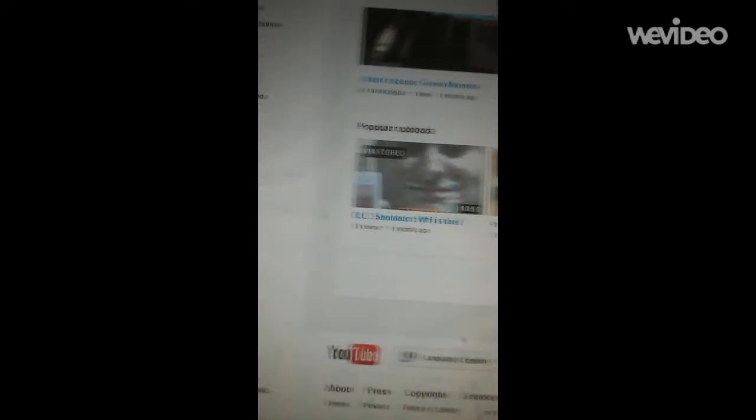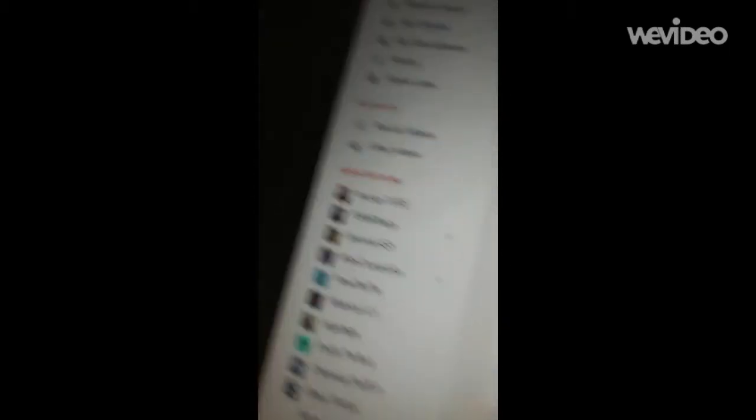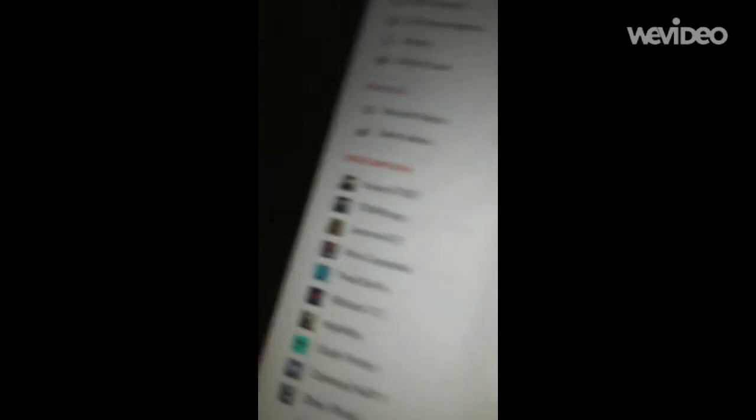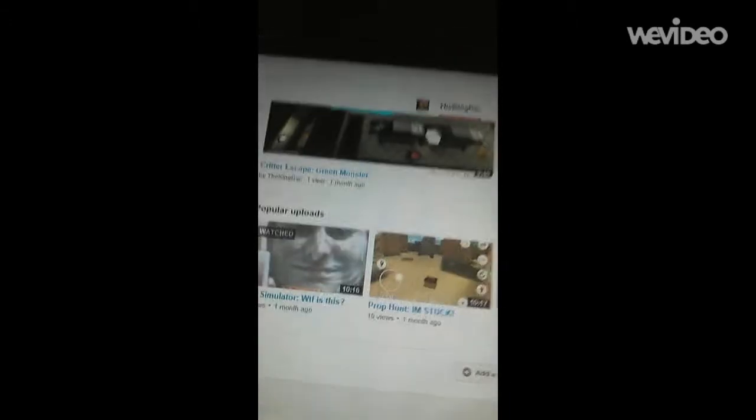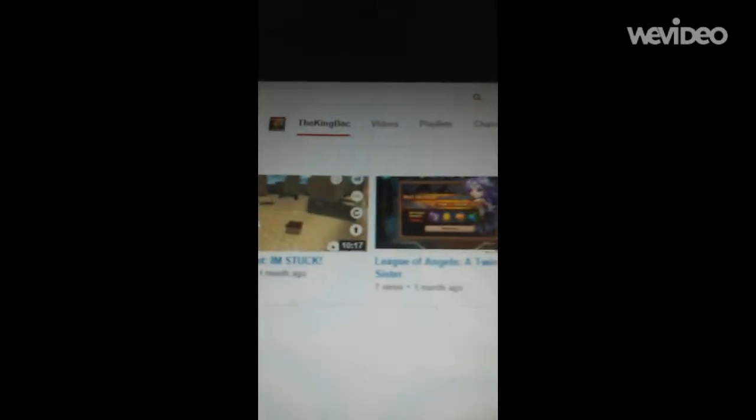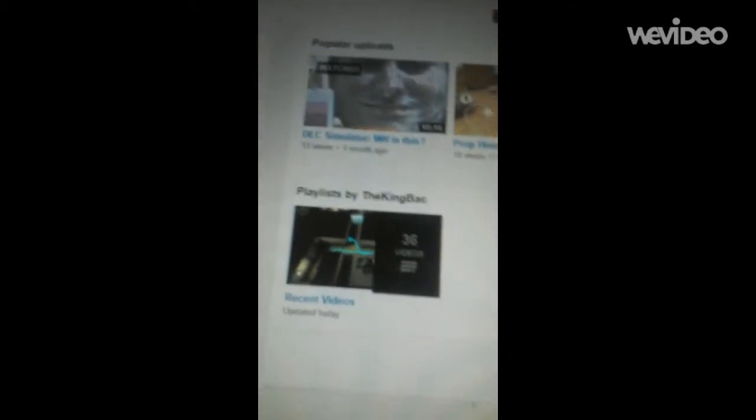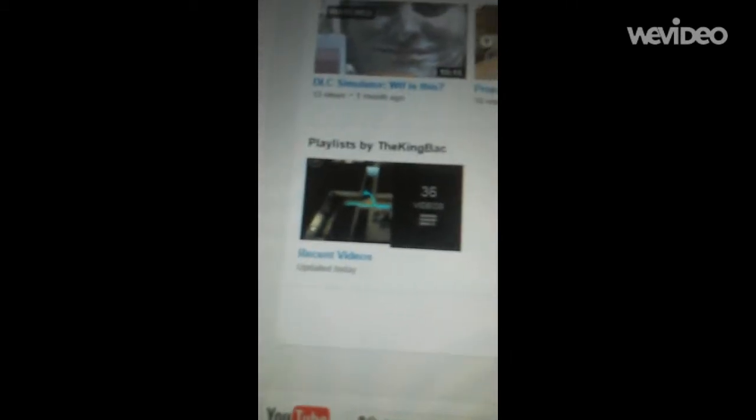Home. Hold on. All right. Sorry about that, everyone. I just needed to double check if I was doing this right. Okay, so while I cut the video, I did this. Playlist by TheKingBok. Recent Videos. Updated today.